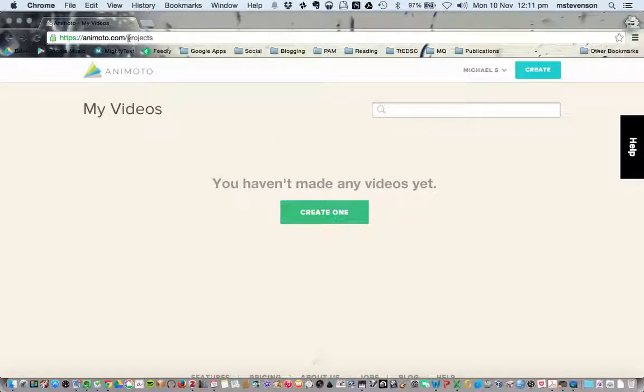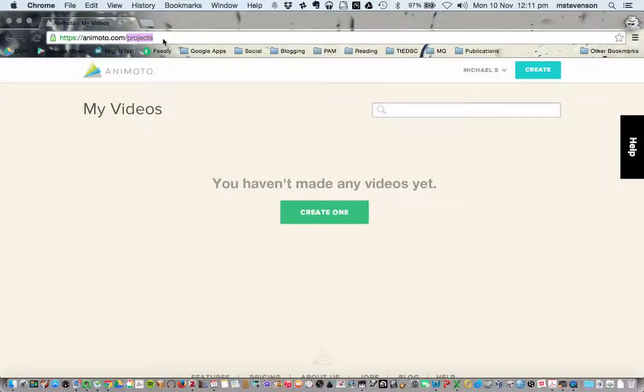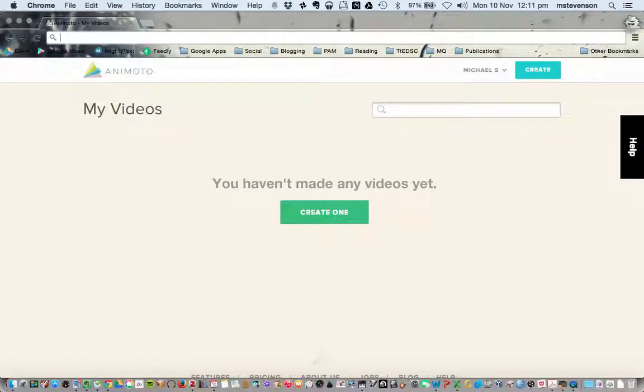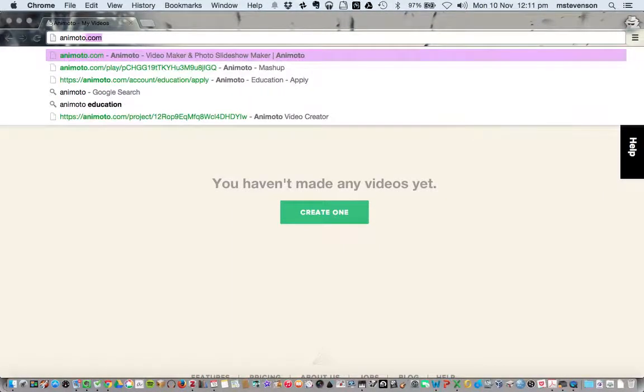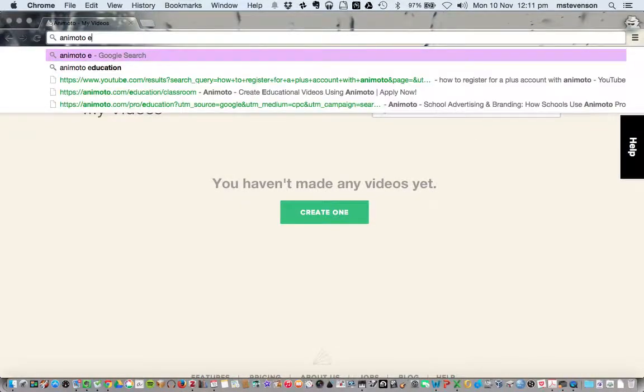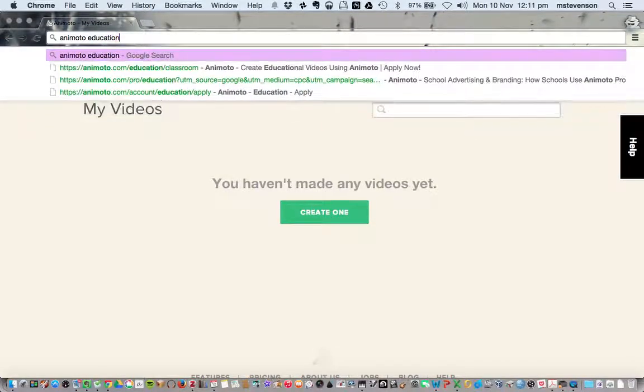So what I'm going to do is go to Google and type in Animoto Education.